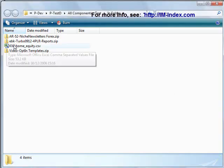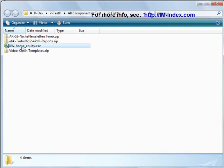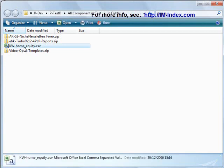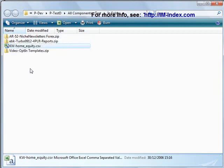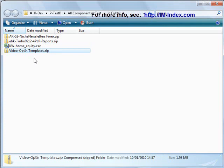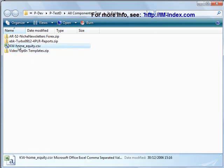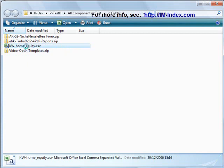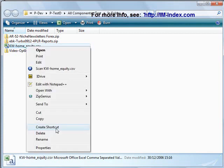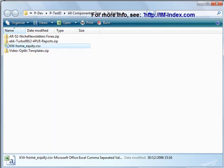Look at our next file, which is keywords. I use the convention. I haven't used it consistently in these examples. But generally, I use the convention to put the type of content as a code in front of the file name. So, KW for keywords, EBK for ebooks, AR for autoresponder messages. If I was being consistent, this file would begin with TPL for templates. So, I know that this is now keywords for the home equity niche. So, I will right-click and cut.